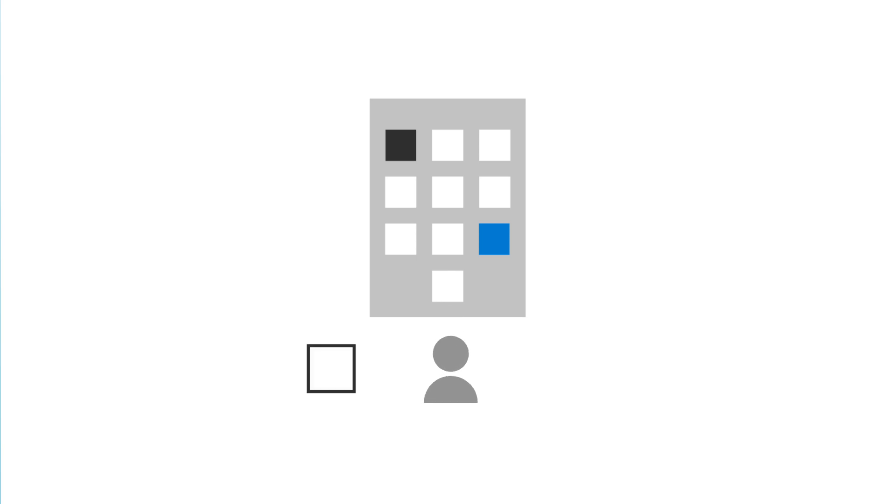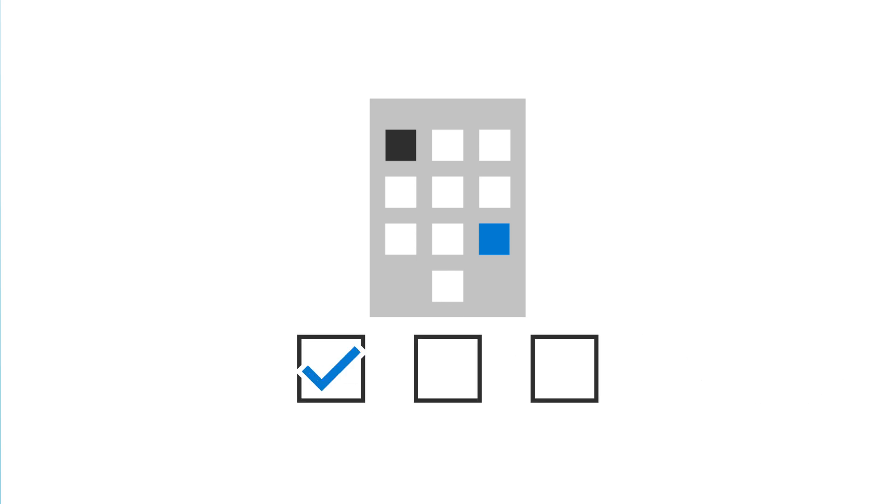When an employee leaves your company, you need to take a few steps to remove them from Microsoft 365. Let's get started.